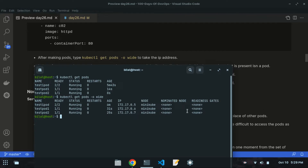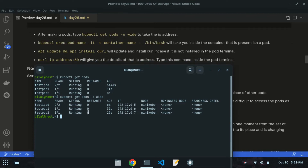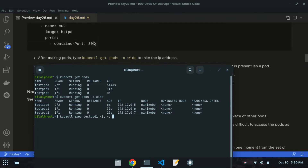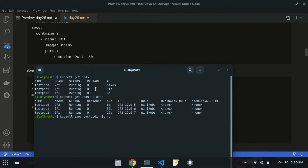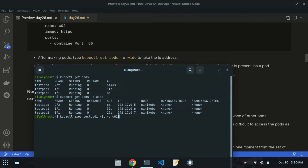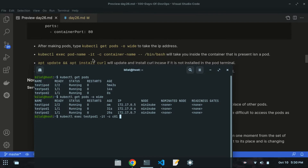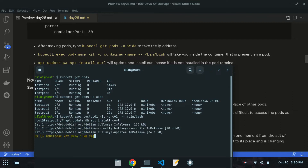Let's go inside one of the pods. Run kubectl exec -it test-port-1 -c c01 -- /bin/bash. Now inside the container, run apt update and apt install curl. The curl command is already the newest version, so it is installed.